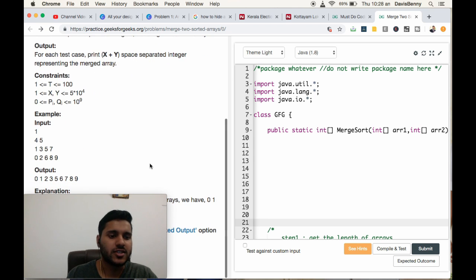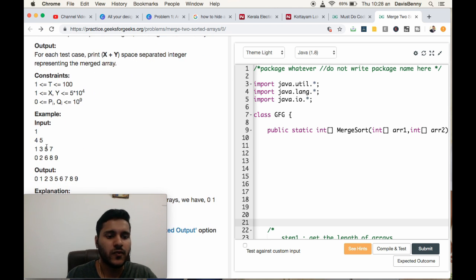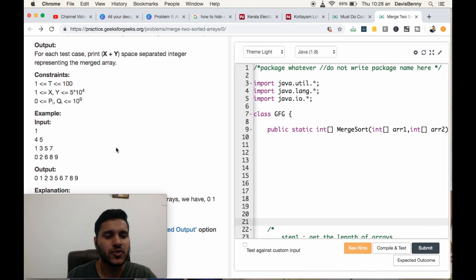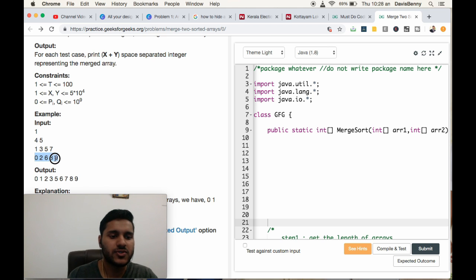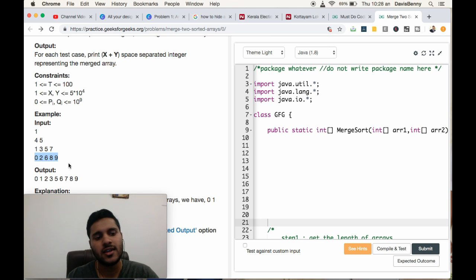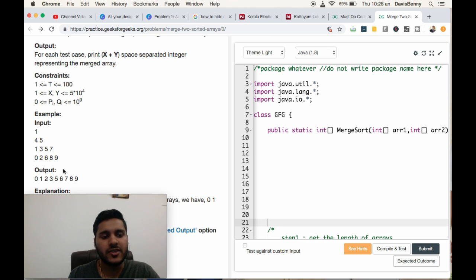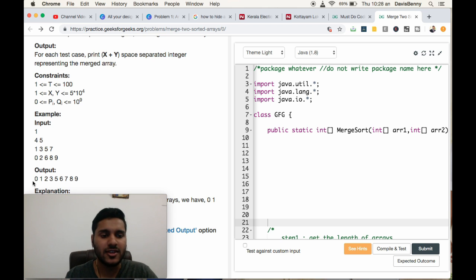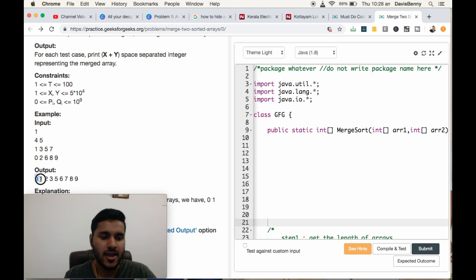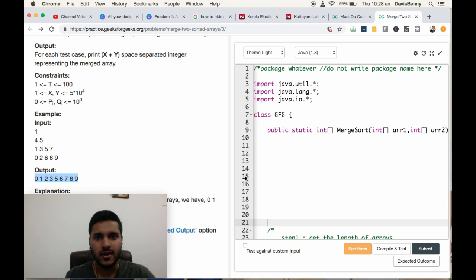Coming to the problem definition, we will be given two sorted arrays: 1, 2, 3, 5, 7 and 0, 2, 5, 0, 2, 6, 8, 9. Our aim is to bring out a merged and sorted array with the order 0, 1, 2, 3, 4, 5, 6, 8, 9.